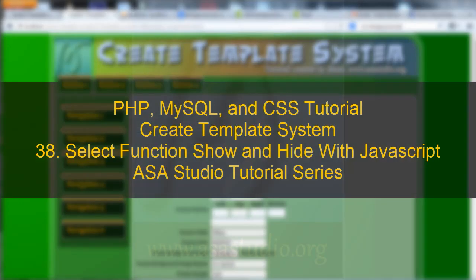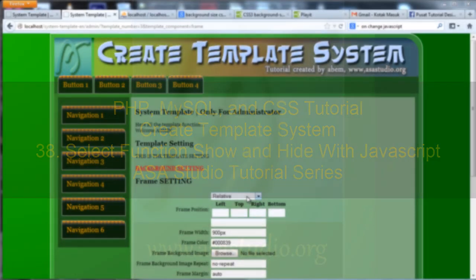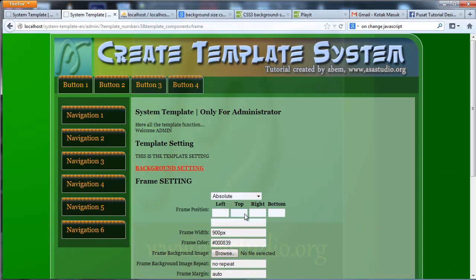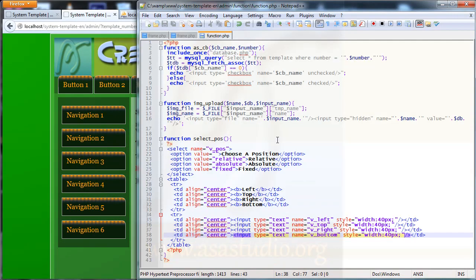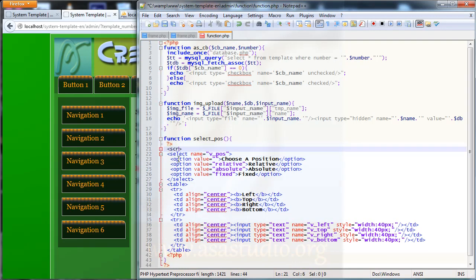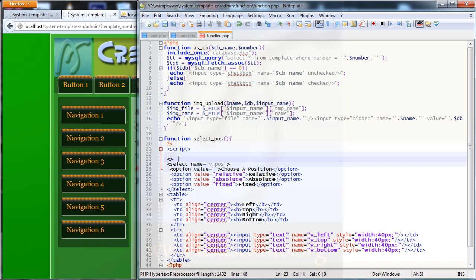Hello YouTube, my name is Adam and I will continue about the template system. Here I have some input and now I need to go to functions.php and add a script tag with opening and closing script tags.